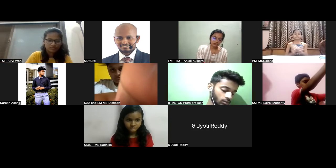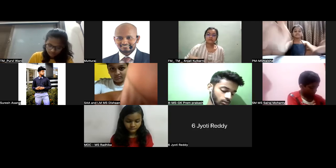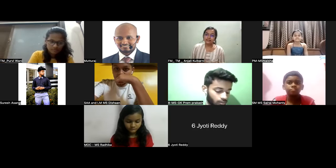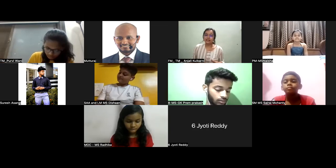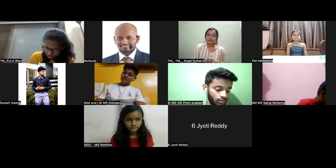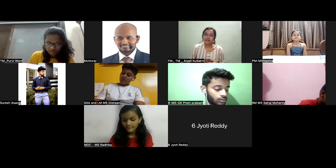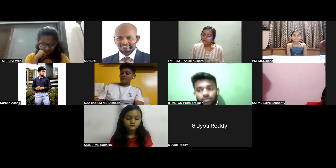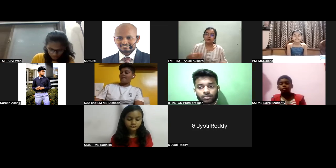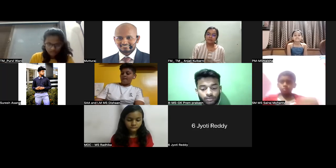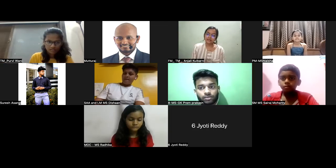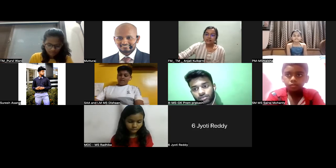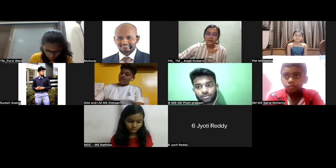Thank you so much, Master Speaker Naisha. Your confidence level and way of telling your story is really amazing — I have loved it from the beginning. Today also you spoke really amazingly. One area of improvement: you were repeating the same lines three times. Work on that. Let's go to guest Suresh.